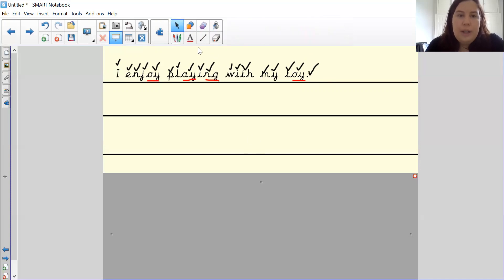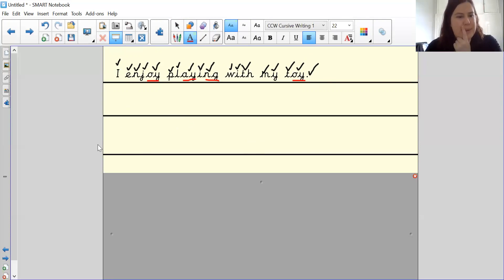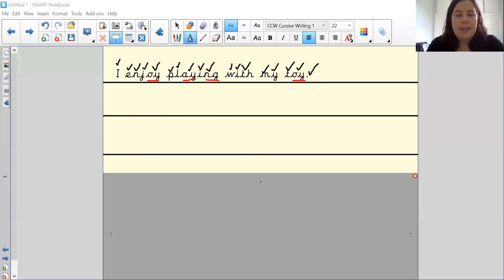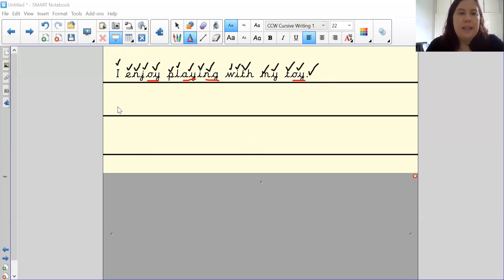Your next one will be, hmm, let me think. The boy went outside. The boy went outside. Okay, so let's begin that one. We're going to write on the line.